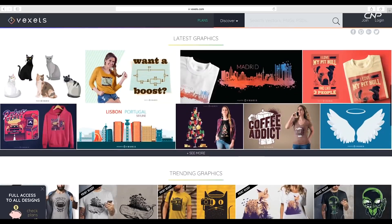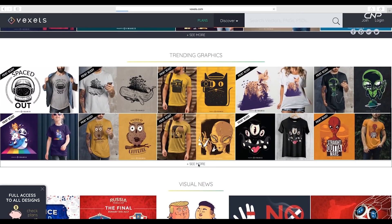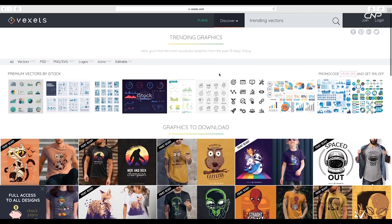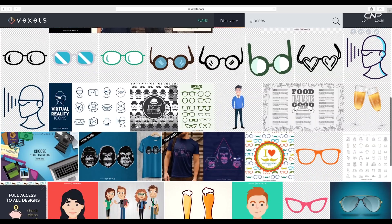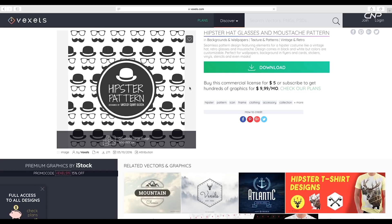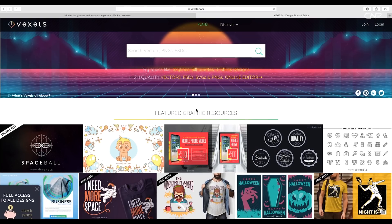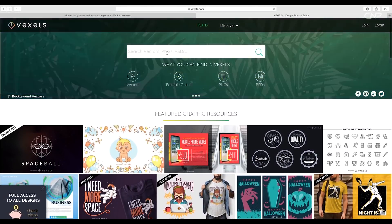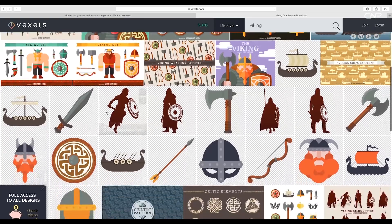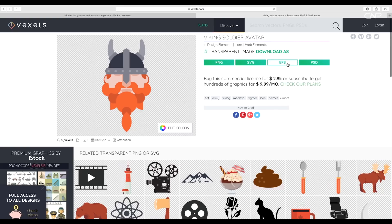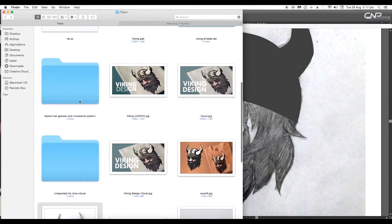Next we'll create the glasses. For that I'll go to Vixels and look up for the vectors — let's search for glasses and download this vector. I'll also need a Viking helmet, so let's look that up and download it as well. Now let's open our downloaded vectors.